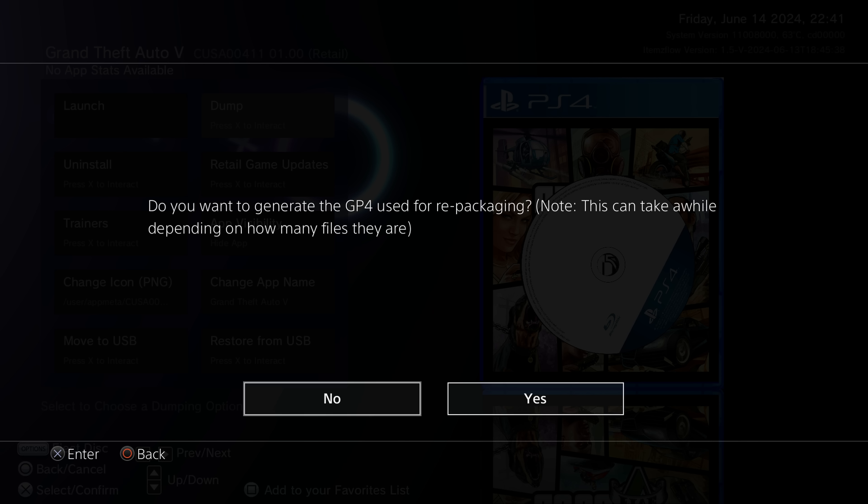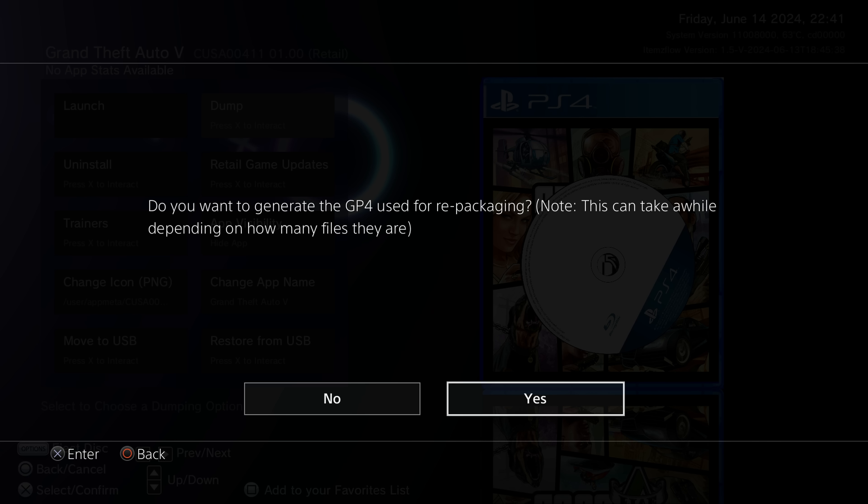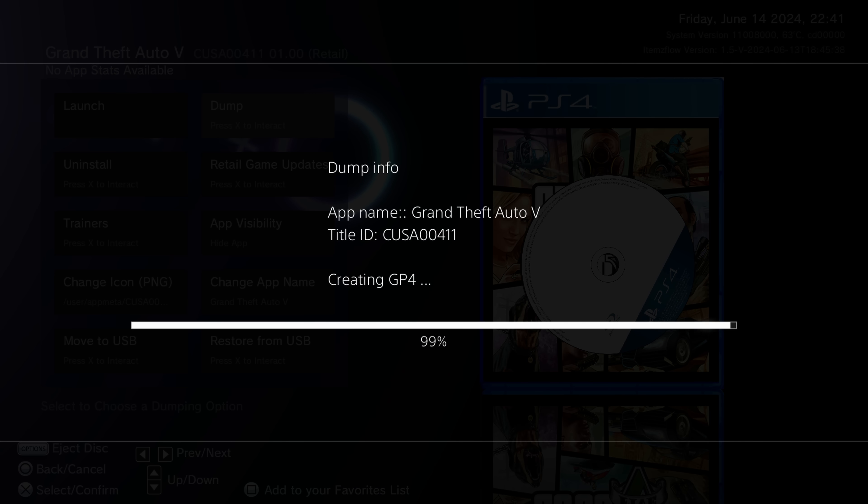But with a game like Bloodborne, which has thousands of small files that are dumped, then generating the GP4 file for all of those small files takes a really long time. It can actually take longer than it takes to dump the game files just to generate the GP4 file on the PS4. So because of that, Lightning Mods has added the option for you to say yes or no on generating the GP4. So games that have thousands of files, where it's going to take a really long time, you can just say no, I don't want to generate the GP4 file. And you can just generate it on your computer using GenGP4. So that is another handy feature that's been added.